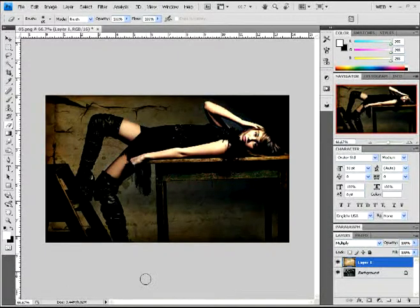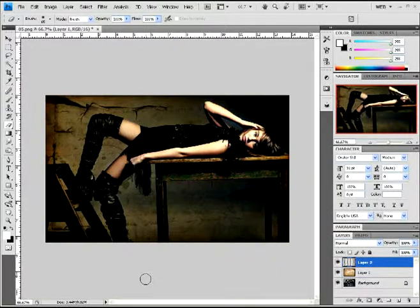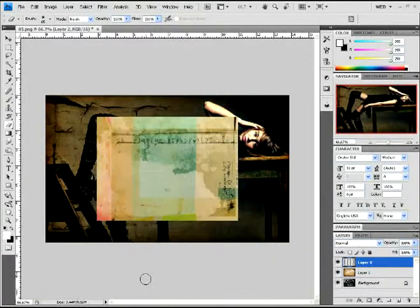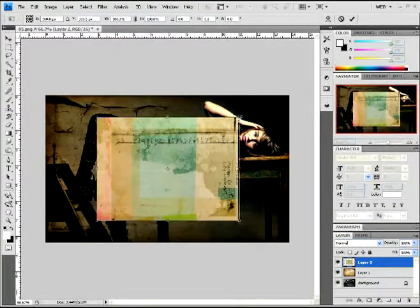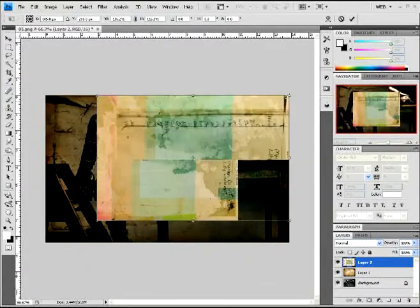Now, you're going to paste this texture here. Make sure this one also covers your whole photo.